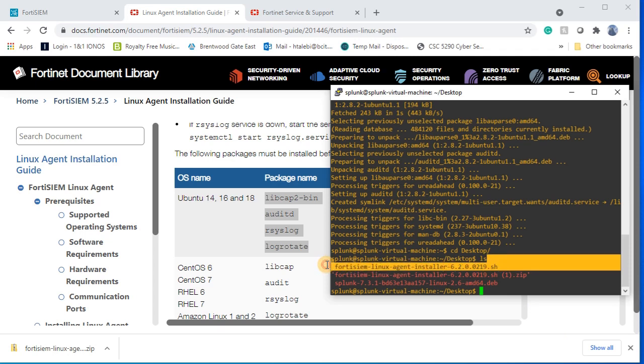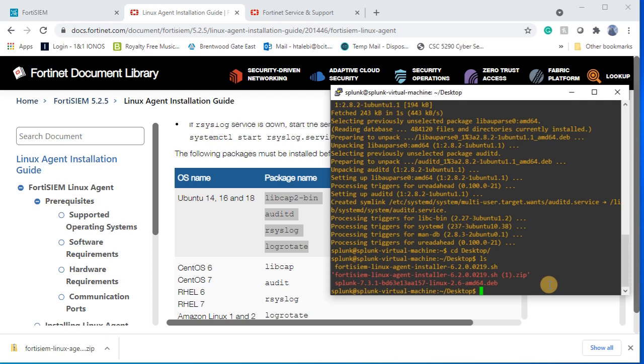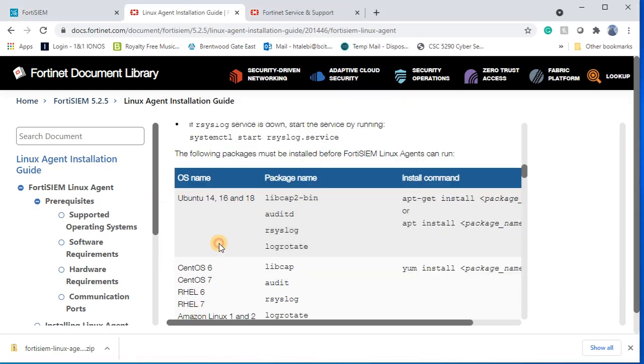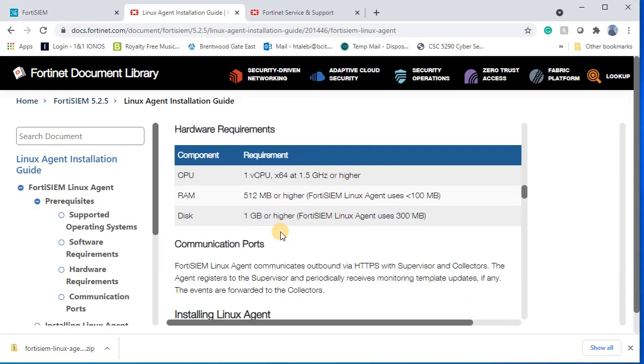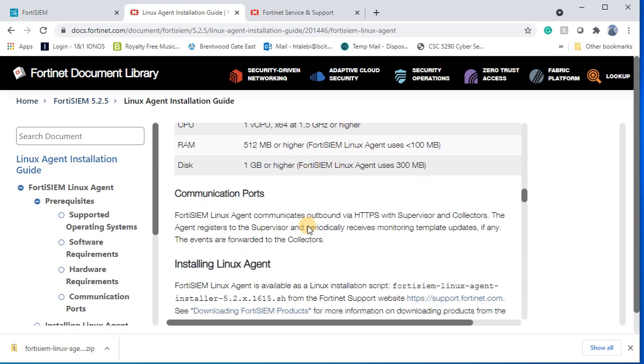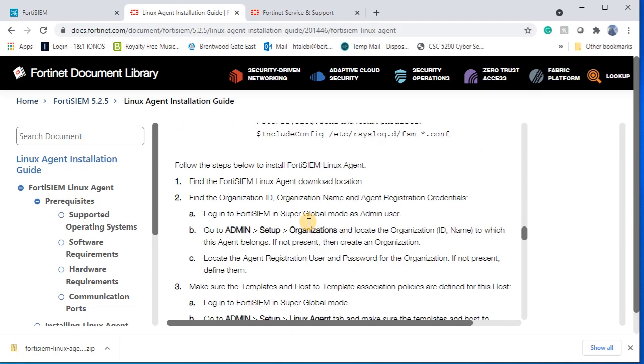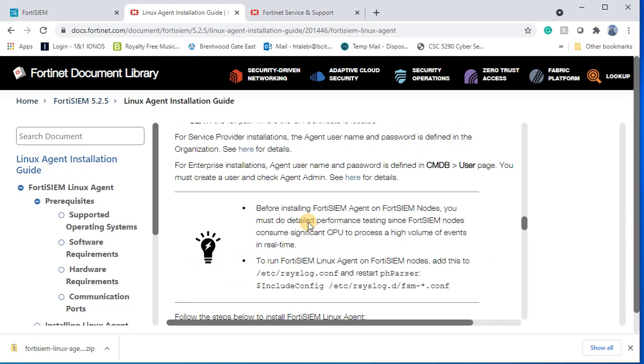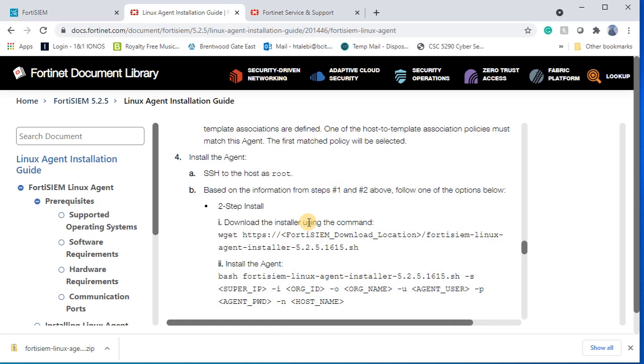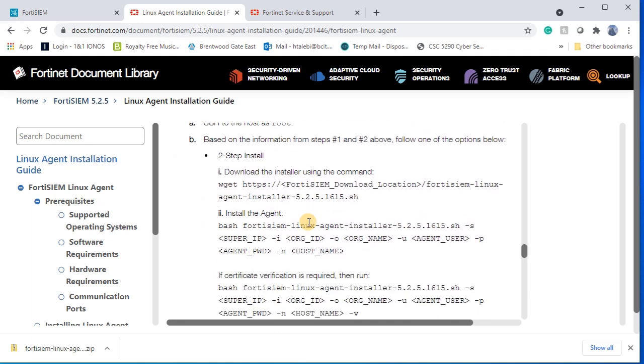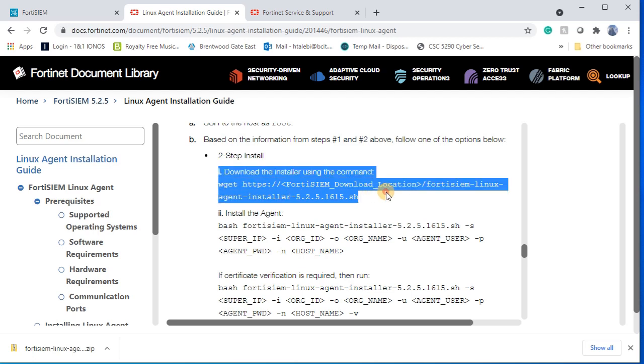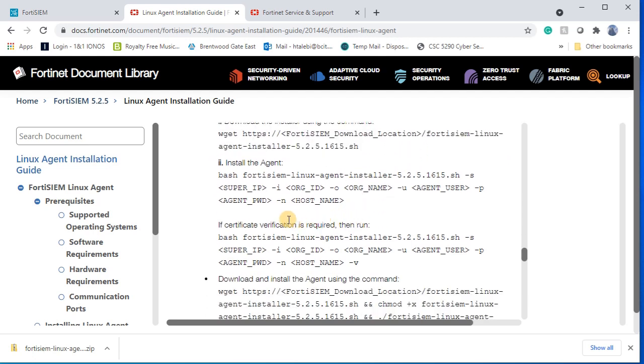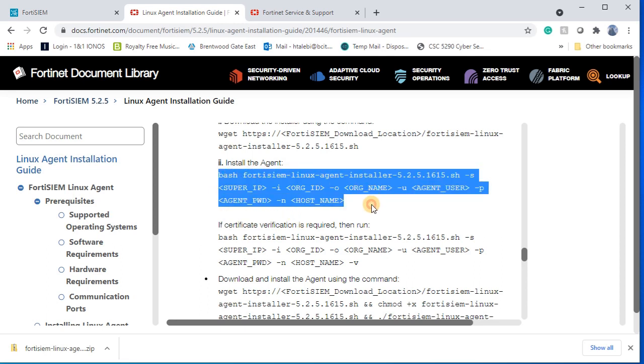Based on the document, if you look at document, there is some steps for installation. You should copy that one and bring it to your Linux. This one is a step that you can download the script that we have already done. The next step is installation of agent. I'm gonna copy this one first.